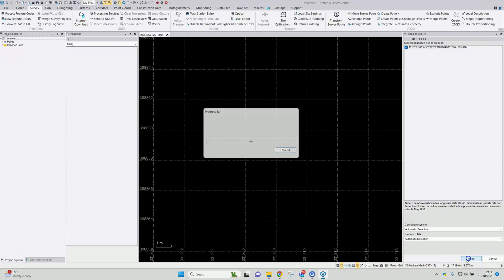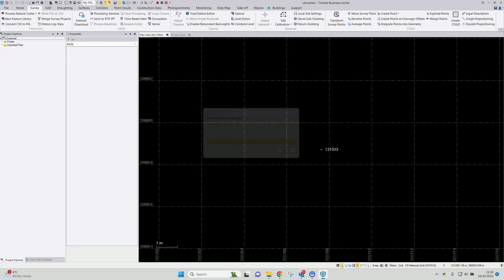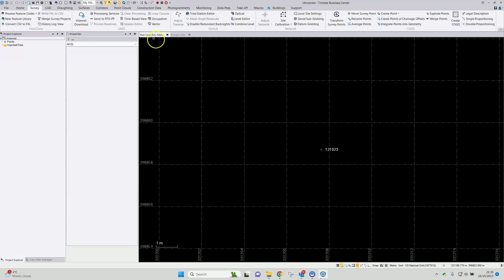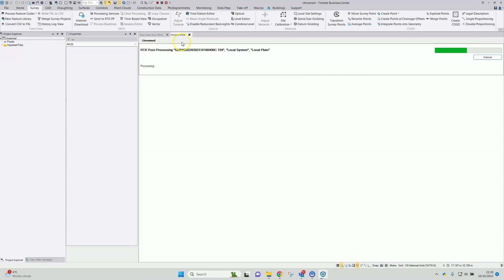So just pop Send on there. Data will get transferred to the online baseline processor and a file will be returned, which can be imported into TBC with a post-processed coordinate value. You might notice that another tab has appeared here lurking behind the plan view in TBC — it's the process view.